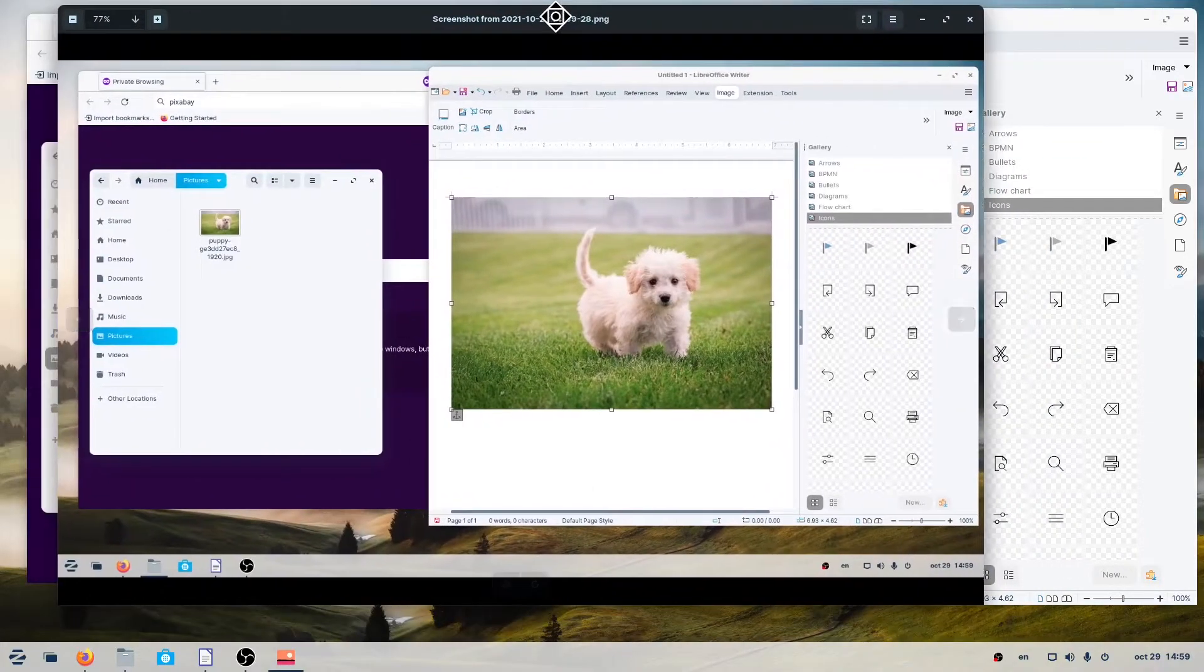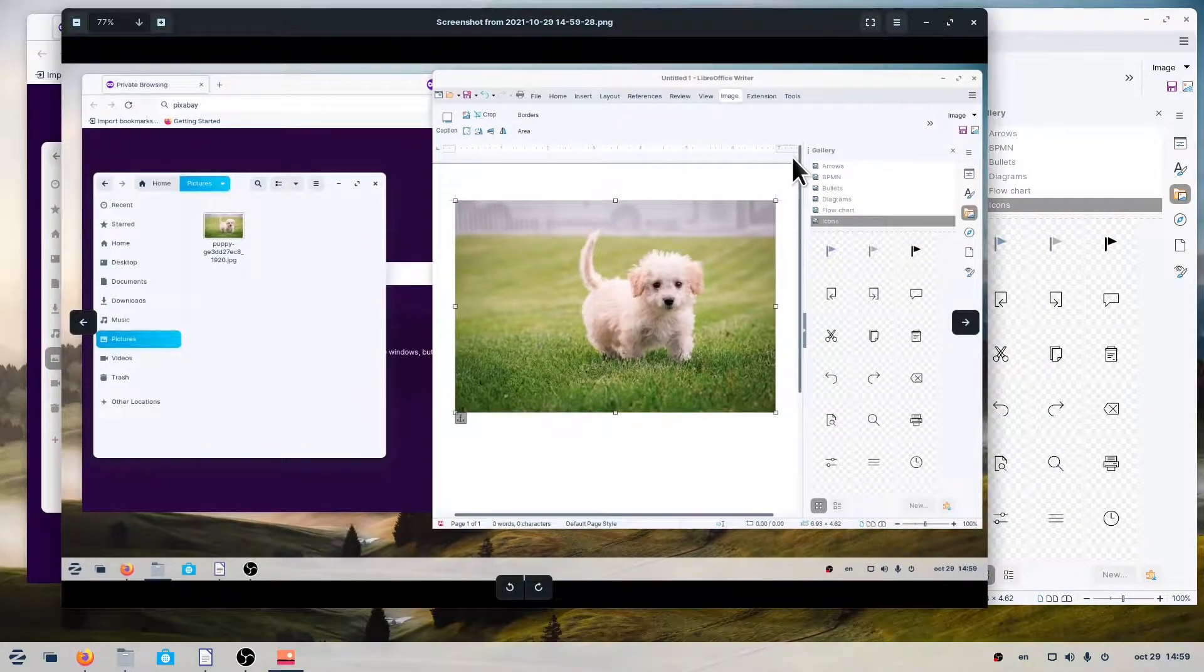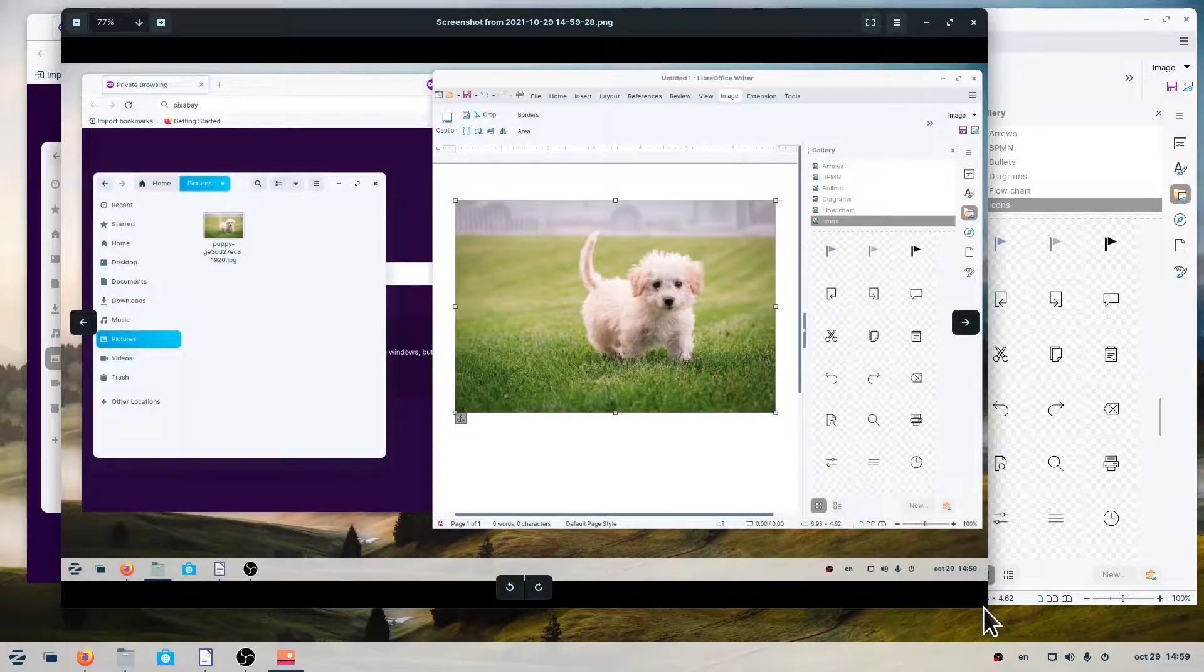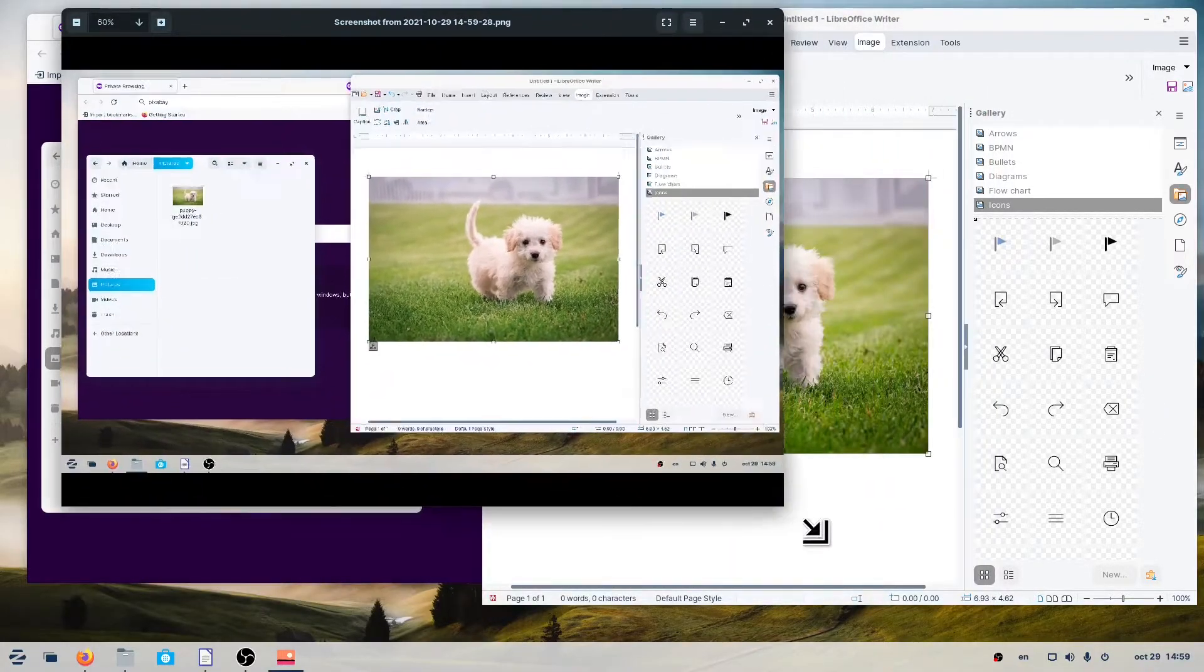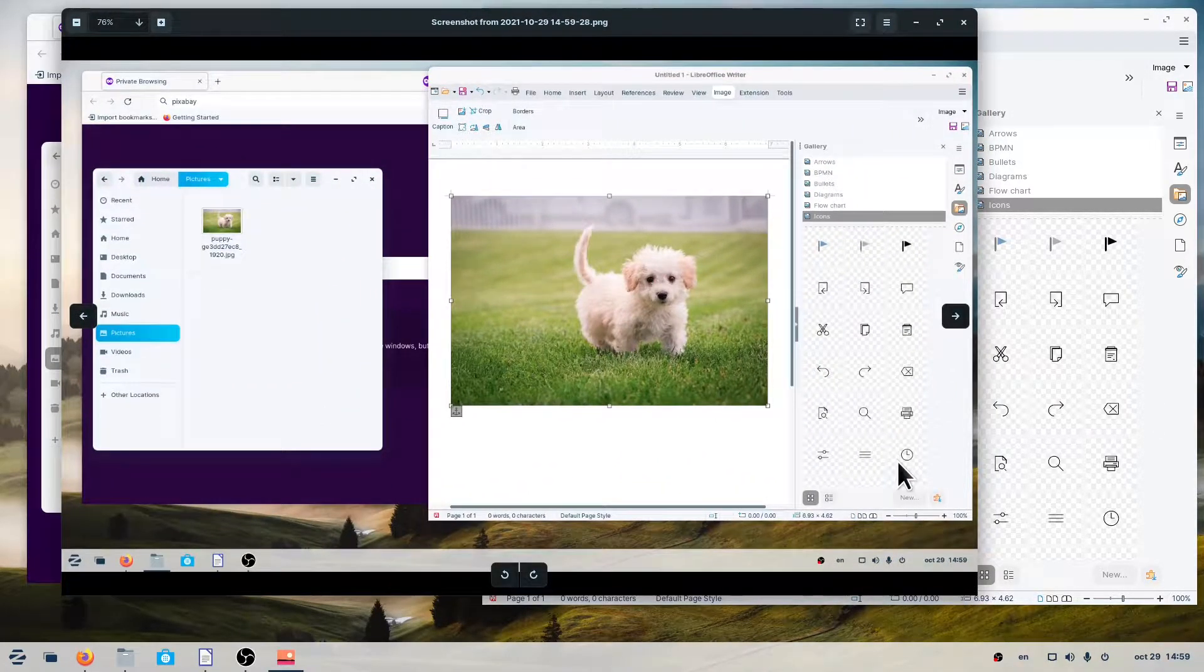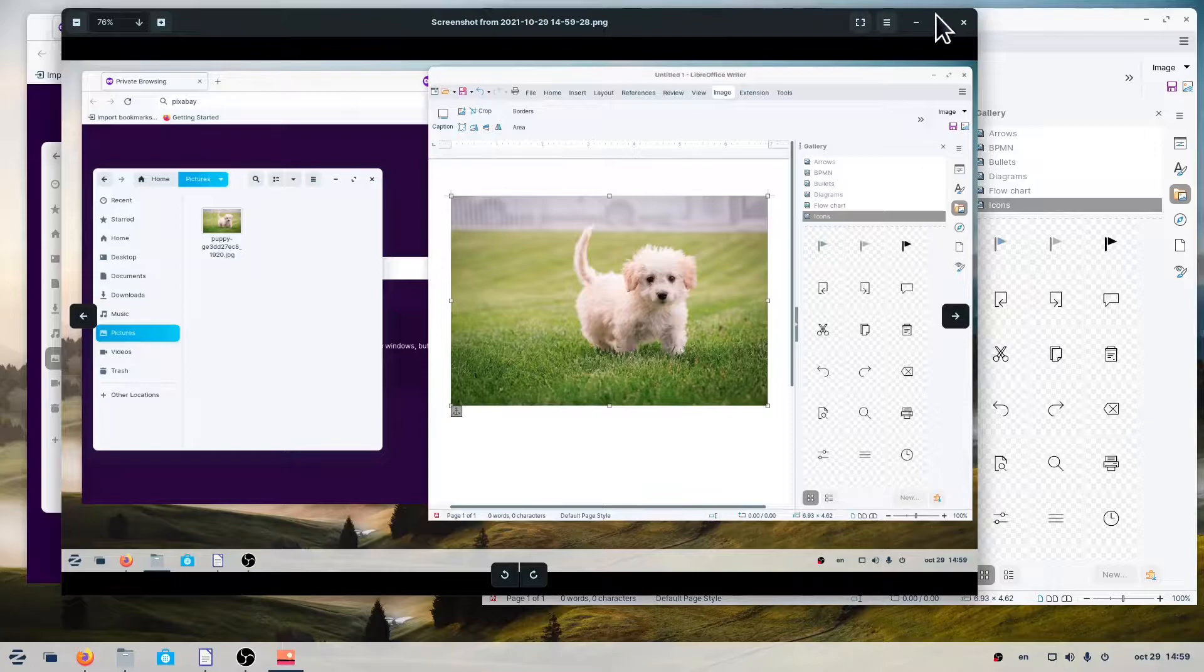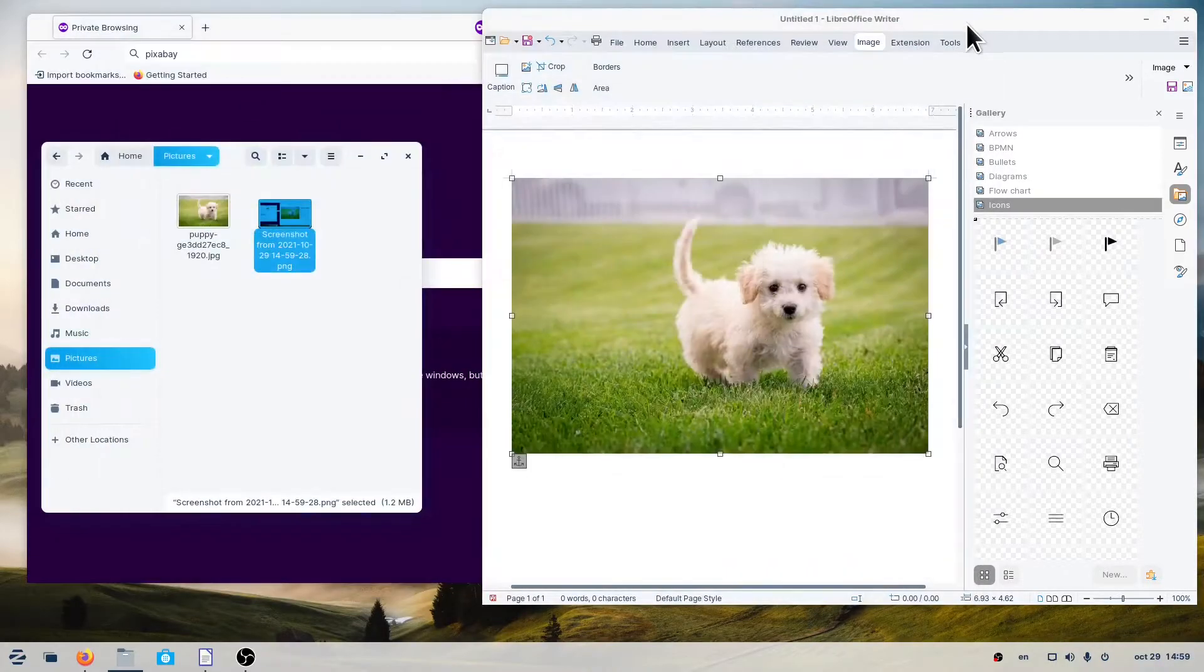You can take a picture of the whole screen, a portion of the screen, or a specific window. You can find the screenshot application in the Utilities menu.